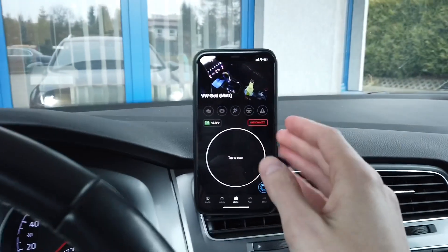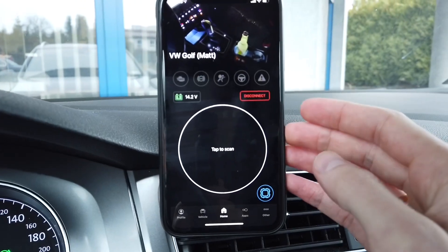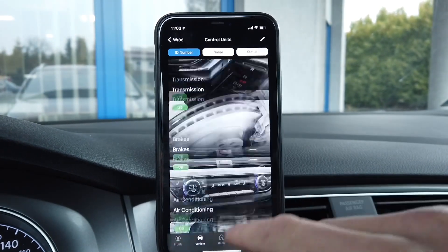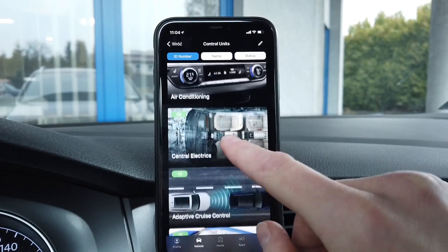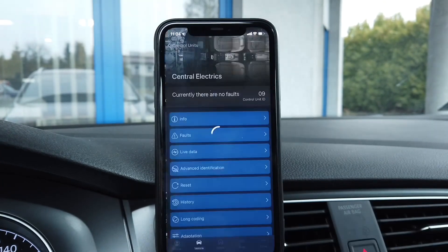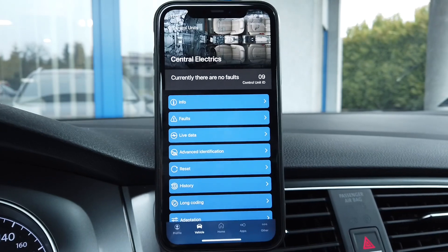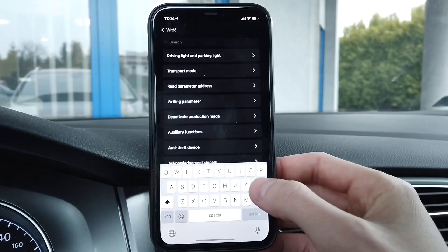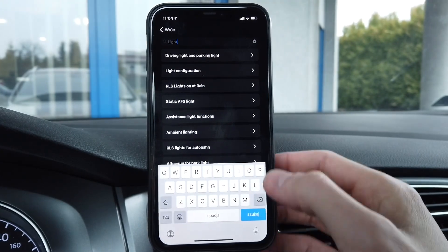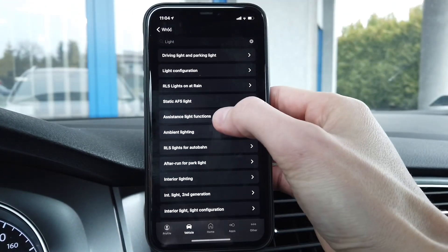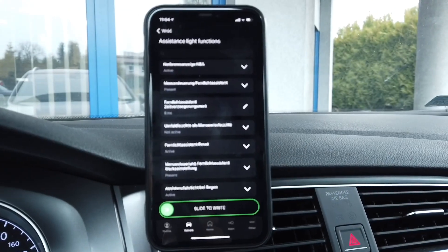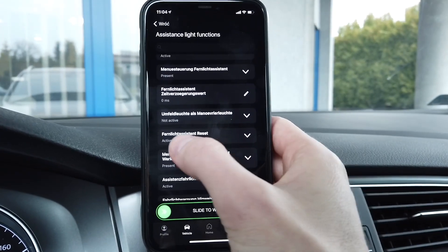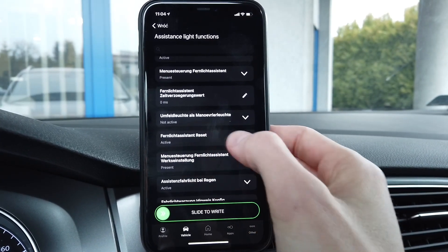Over here I have the OBD 11 application. I'm already connected to the car and I'm going to the modules list. We are going to central electrics, which is module 09, then to adaptation. We are looking for a channel called assistant slide functions, and there's a channel named Fernlicht assistant reset.